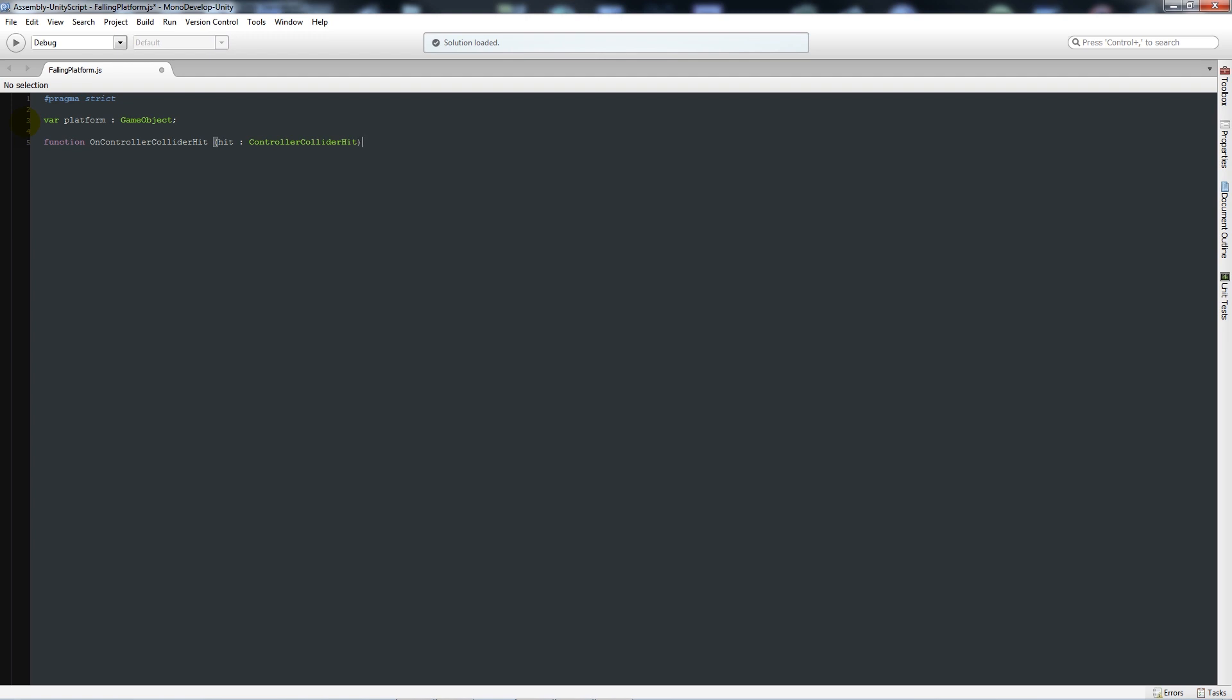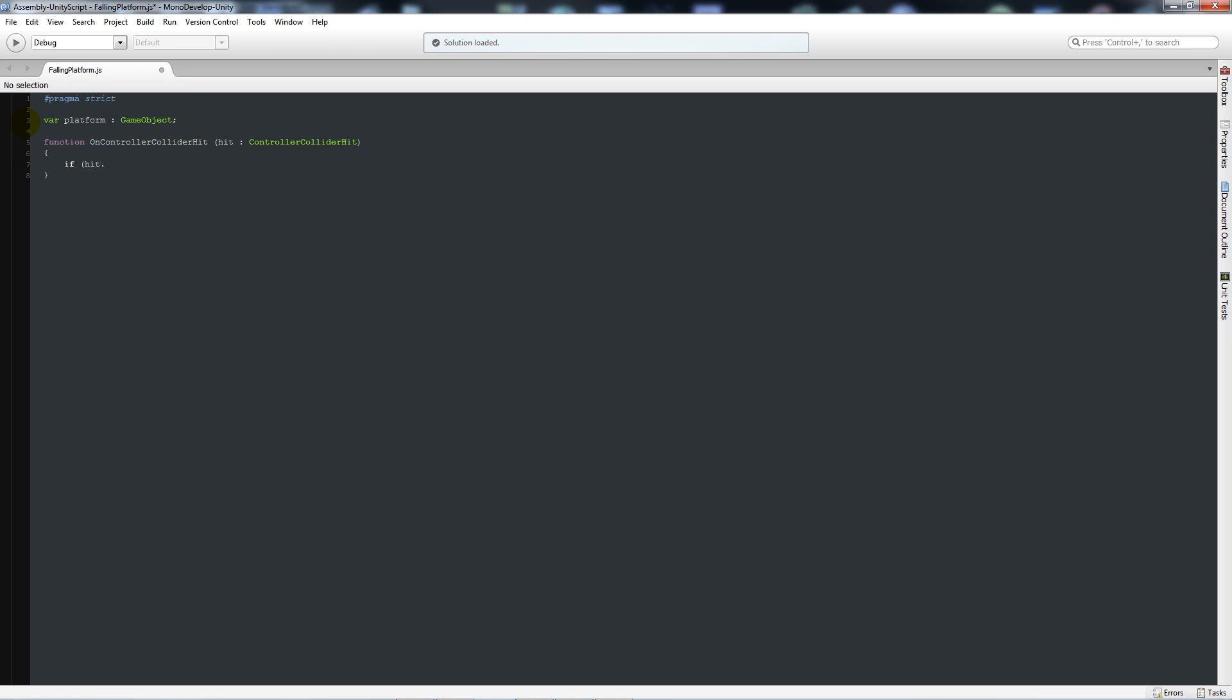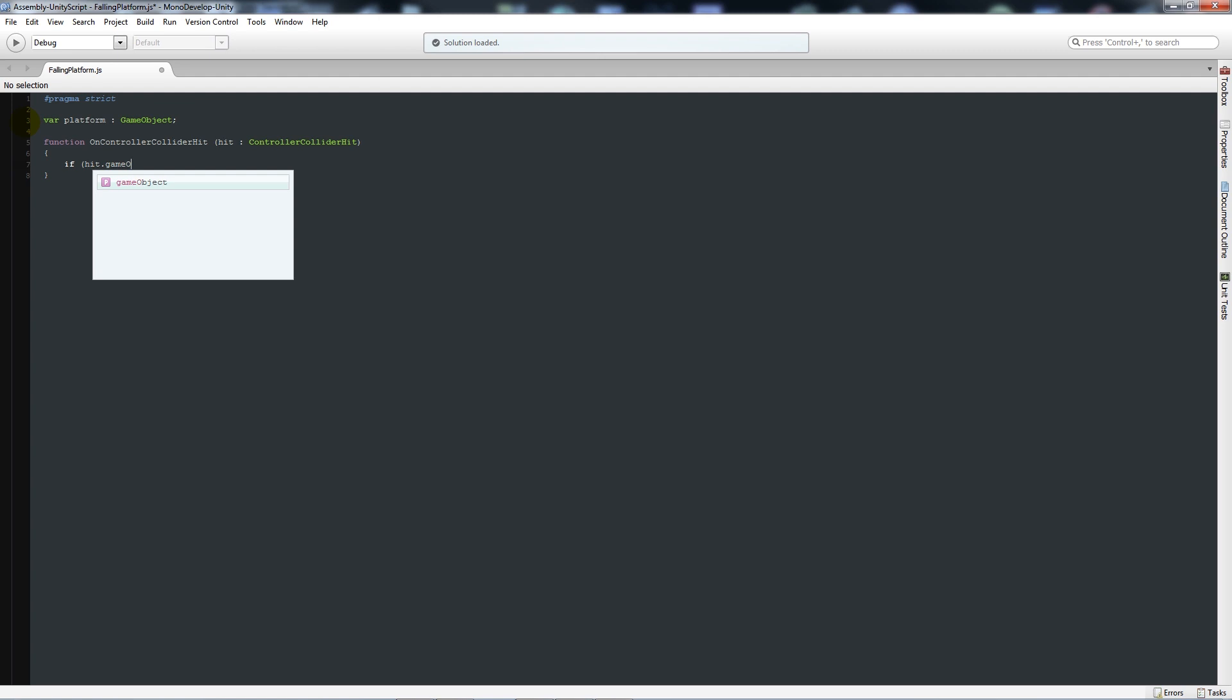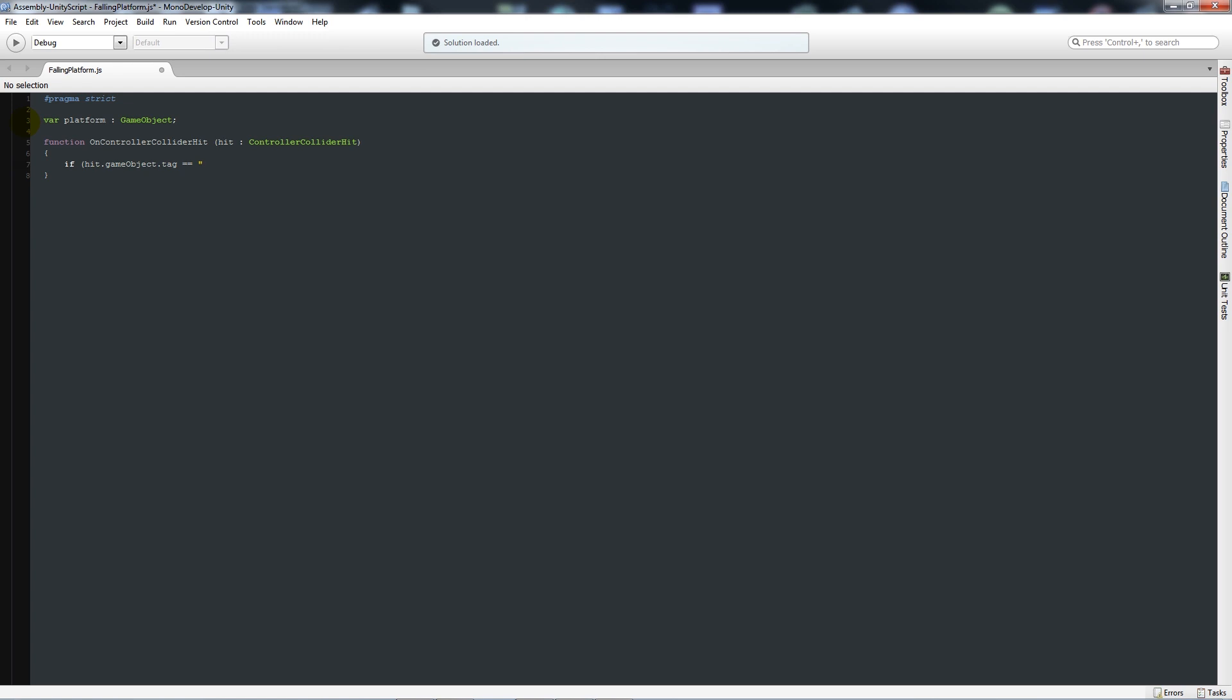We'll close that up and we'll add two curly brackets below there and we'll say if hit.gameObject with a lowercase g, dot tag is equal to, open brackets, and then we'll say platform, which is its actual name and you'll need to name that in Unity.